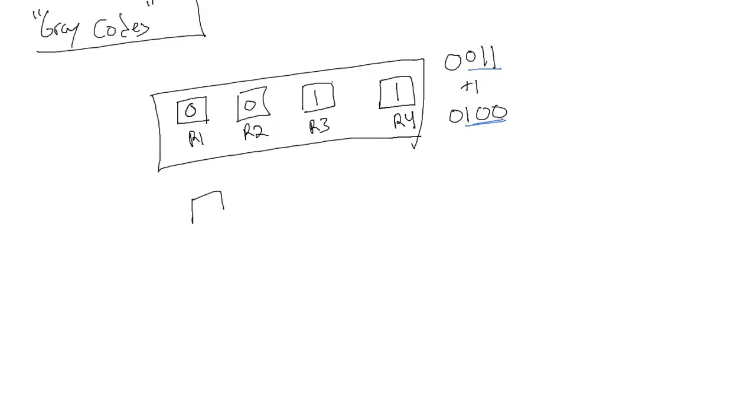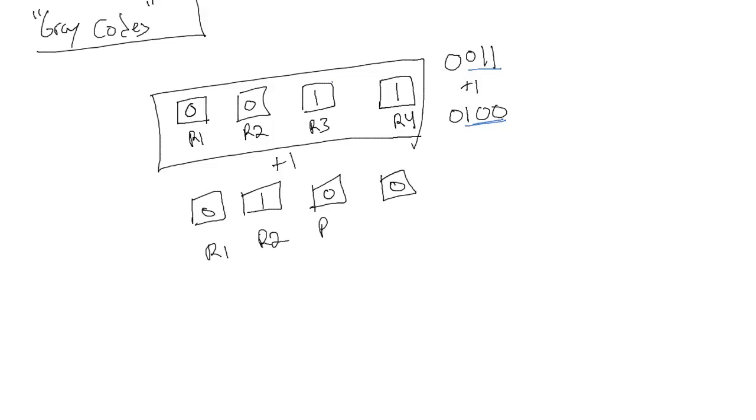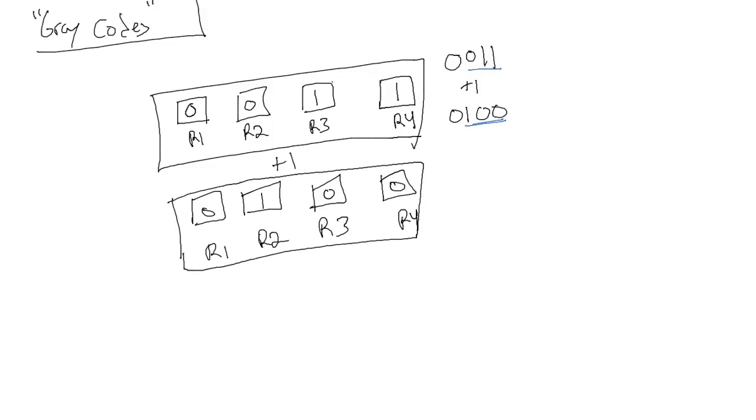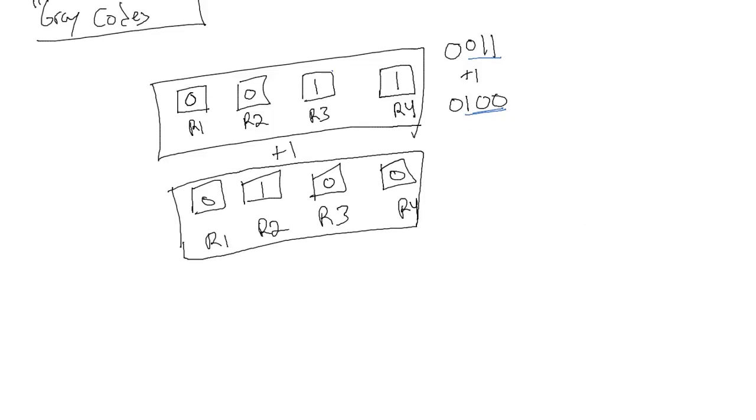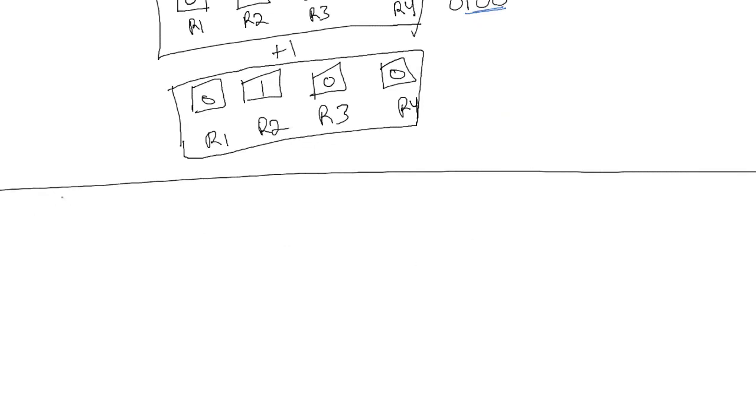So the solution - I'm going to draw this out. This is after we add one: R1, R2, R3, and R4. You can see we flipped R2, R3, and R4. So the solution was made with something called gray codes.